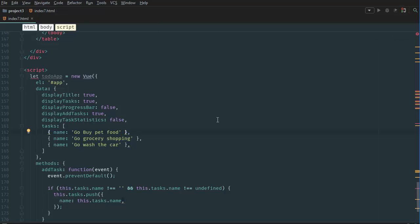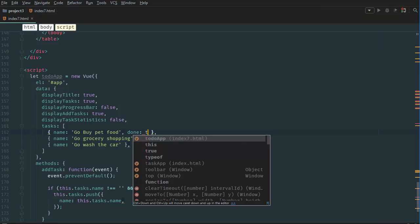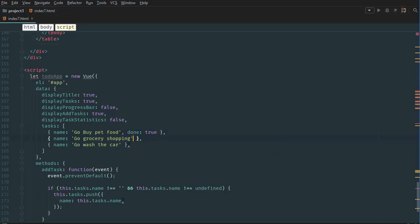We want to add a done property so that the task is defined as done or not. Here we're going to say task done is equal to true just as an example, and then done: false. By default it should be false, but the first one we set to true to experiment, then done: false for the others.